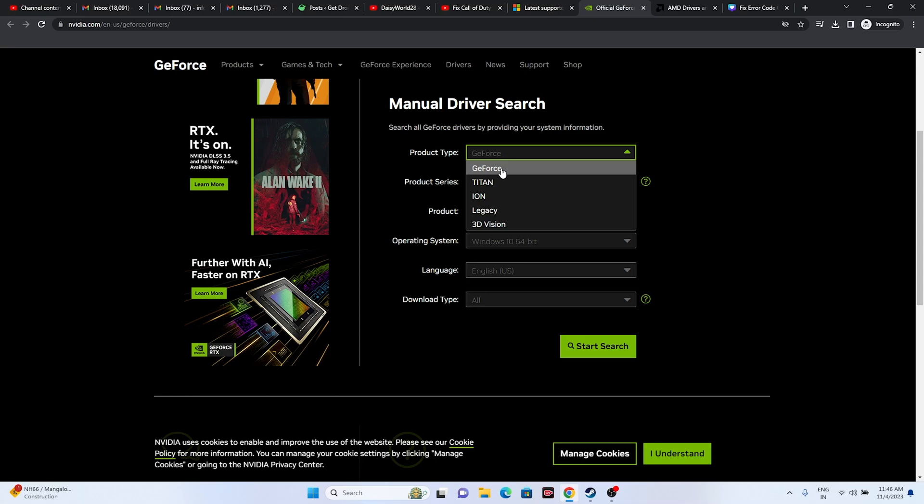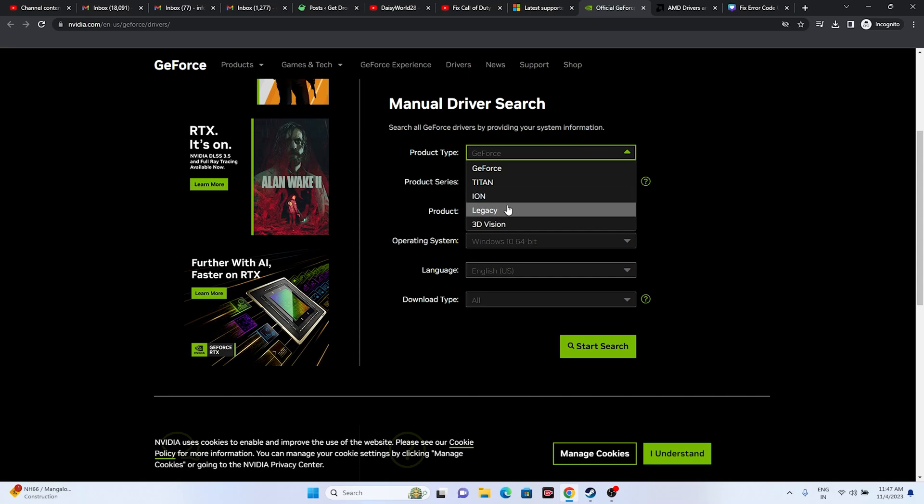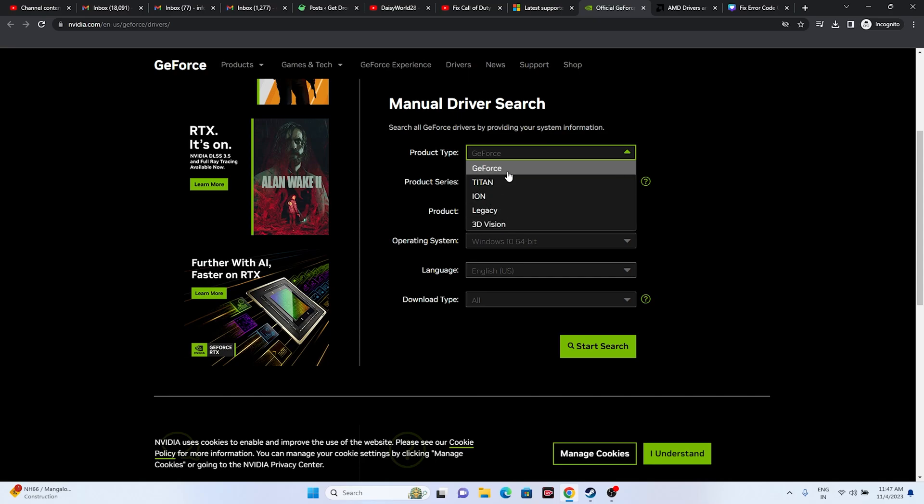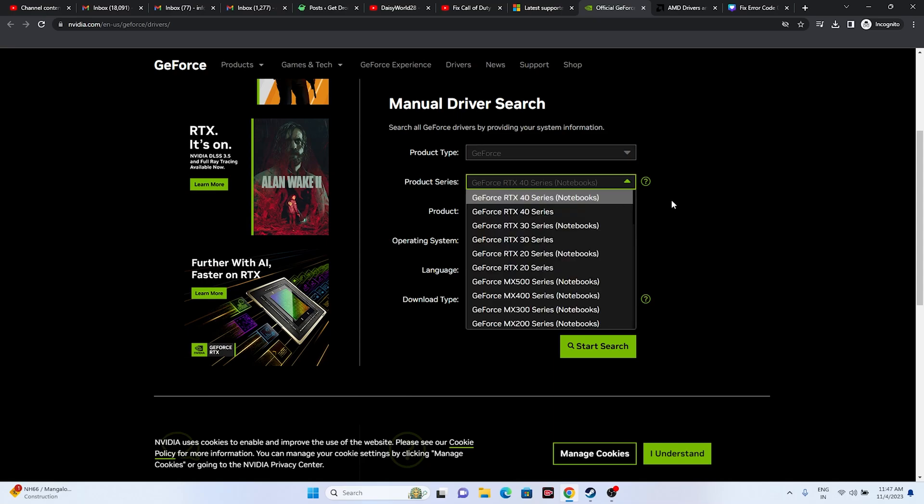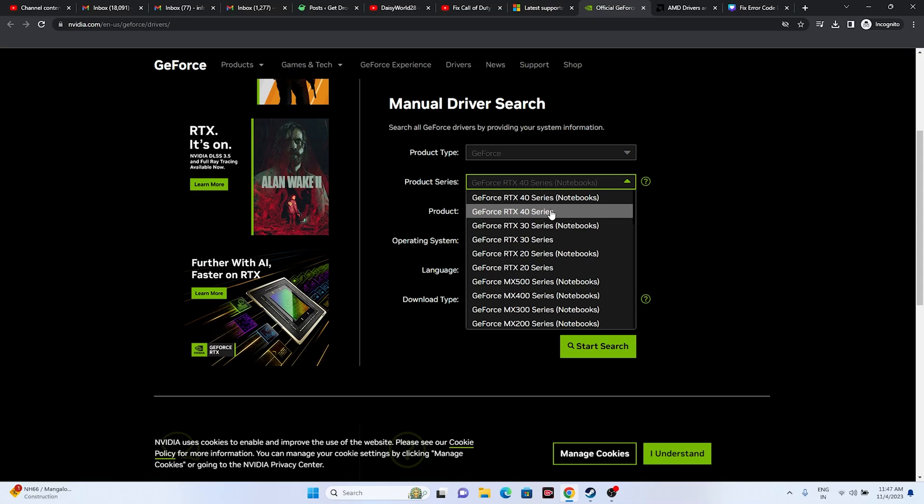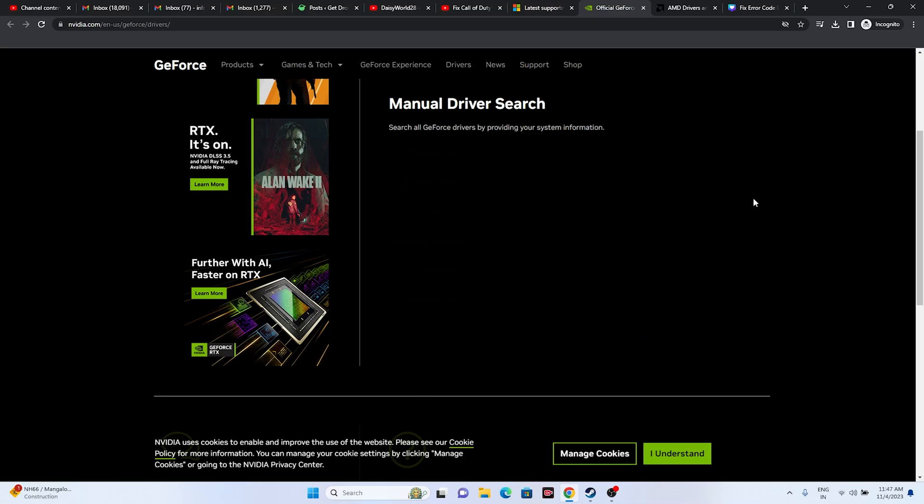If yours is GeForce, select GeForce. If it's Titan, select Titan. If it's Quadro, select Quadro, or legacy 3D Vision. Mine is GeForce, so I select it. Then select the product series. We have many series - mine is GeForce RTX 40 series, so I select this one.